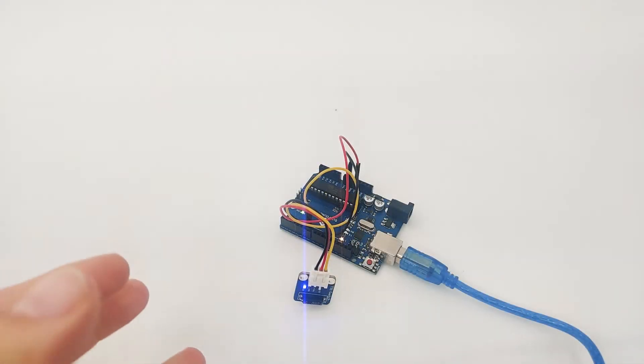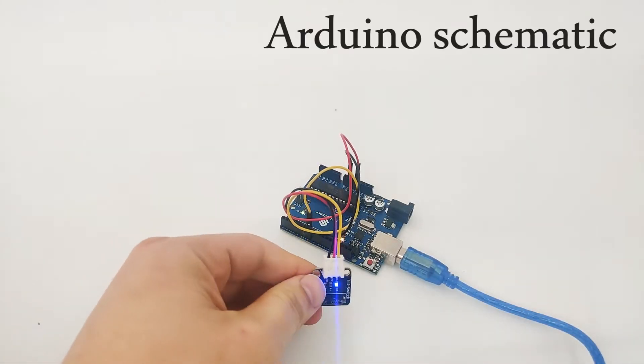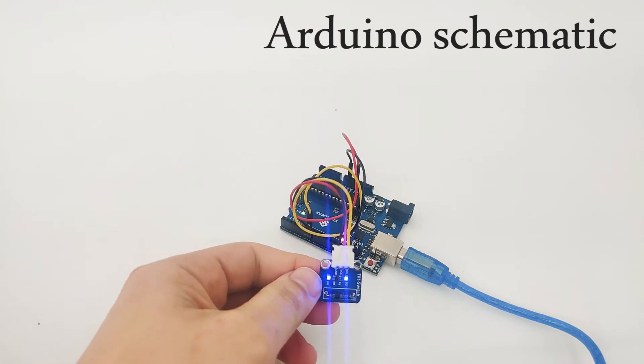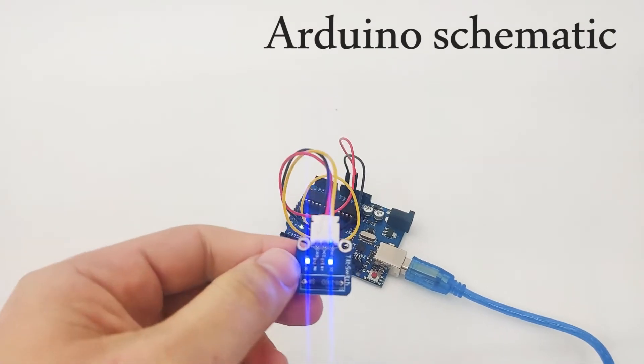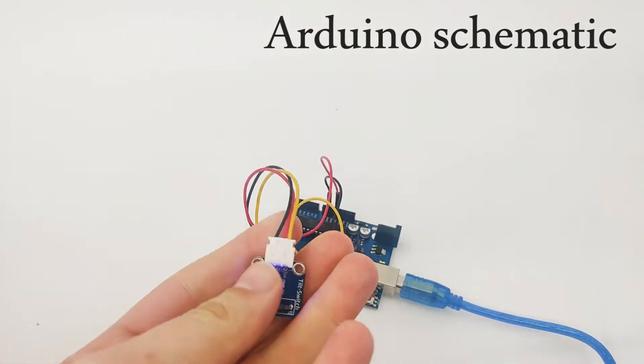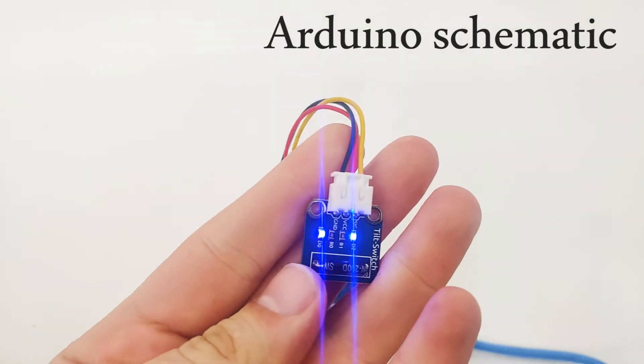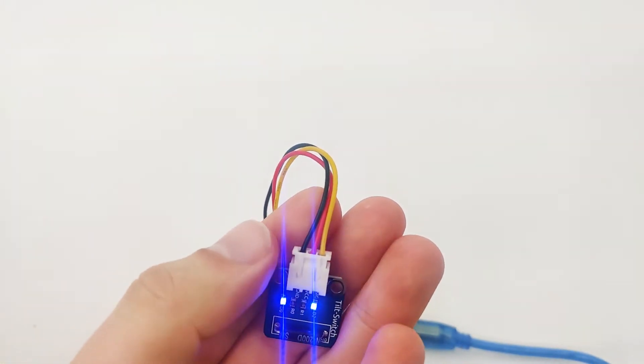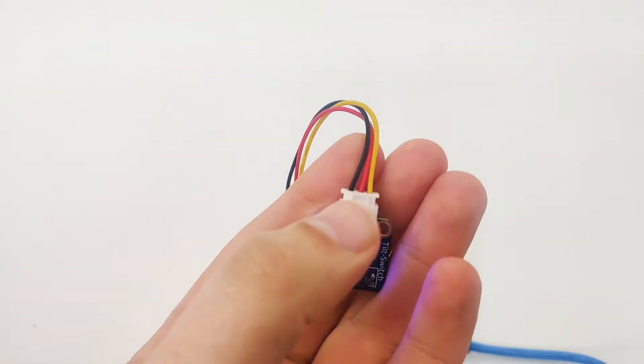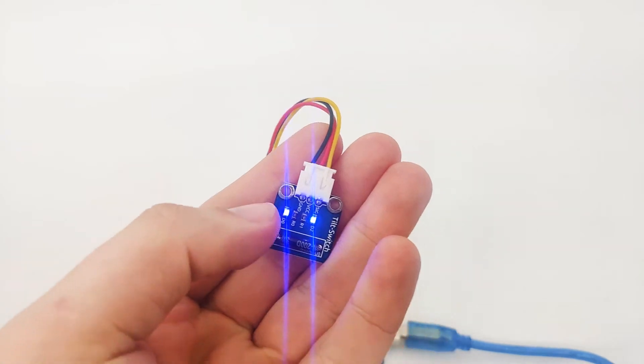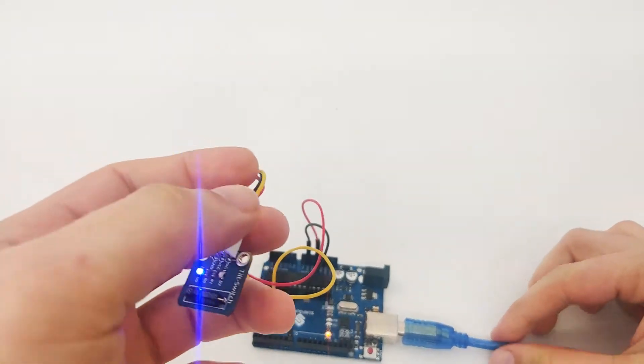So here is the Arduino and we've connected the tilt switch right here. Now let's first understand how we've connected it. As we've discussed earlier, the tilt switch has three pins. One is GND, one is VCC and one is signal.